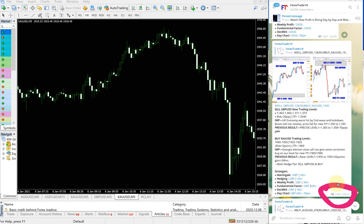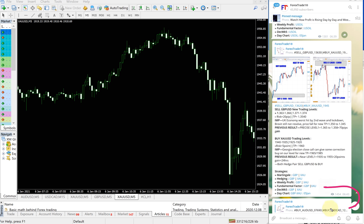This is the time given, signal time given 6:43 AM GMT. This is in GMT time. Now we will see first our XAU gold signal performance.